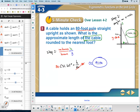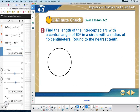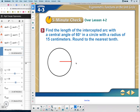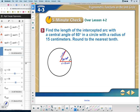Number three: find the length of the intercepted arc with a central angle of 60 degrees in a circle with a radius of 15 centimeters, rounded to the nearest tenth. I'll draw a circle with radius 15 centimeters and a central angle of 60 degrees. The initial side is on the positive x-axis, the terminal side is 60 degrees up toward the y-axis.